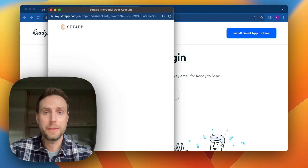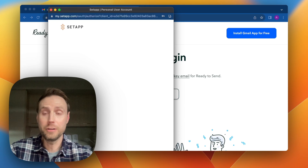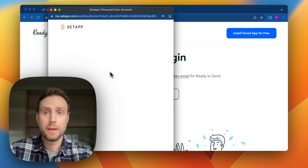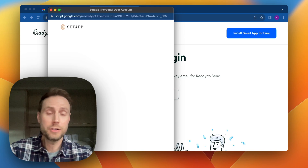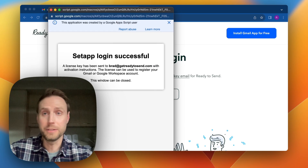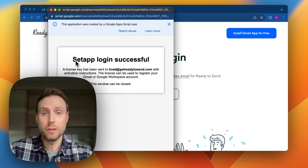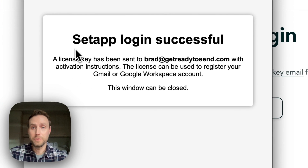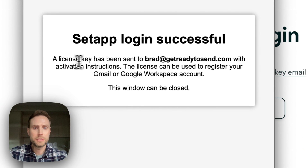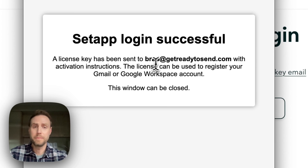It's worth noting that I don't have Ready to Send installed right now, but I could have it installed either before or after this step. The login was successful, and a license key was sent to the same email that I just used to sign in.